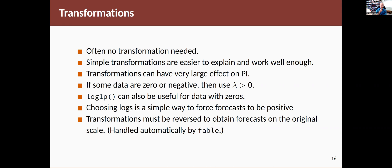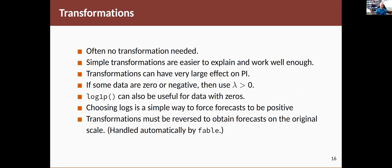There's another transformation that I'm not mentioning here, which is the log1p transformation, which is often used when your data have zeros in it, but you still want something like a log. That adds one and then takes a log. Choosing logs also has the nice effect of forcing all the forecasts to stay positive. And if you want positive forecasts, which you often do, then using logs first can be a good way to achieve that.